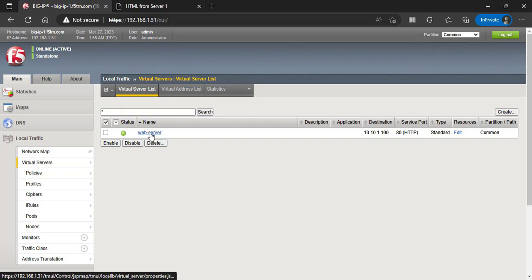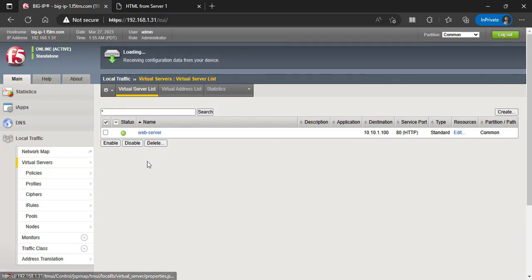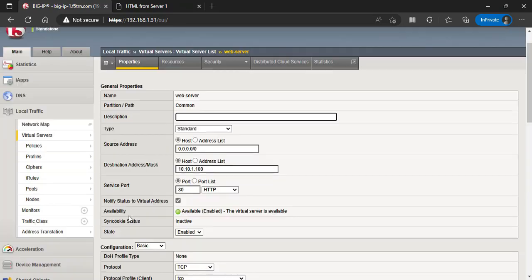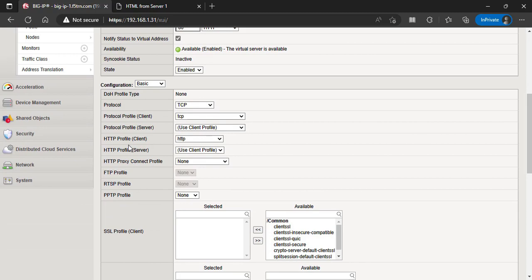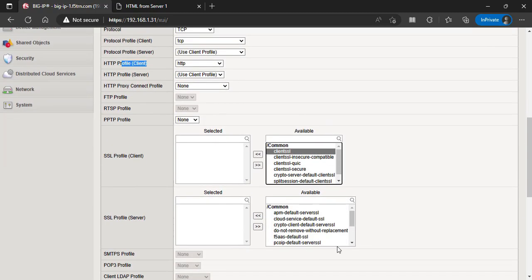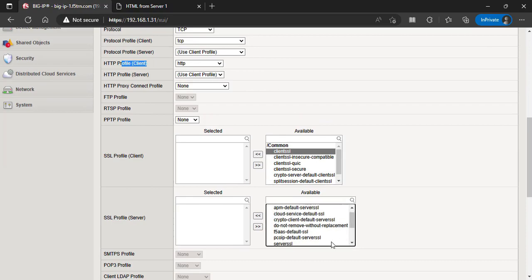Select the virtual server you would like to edit. The server has to have HTTP profile attached to it, and if the server is HTTPS Client SSL and the server SSL profiles has to be attached to the virtual server.